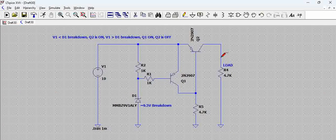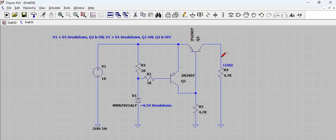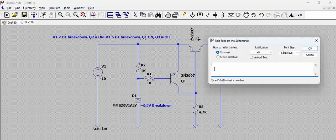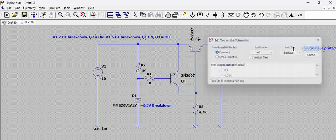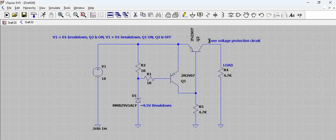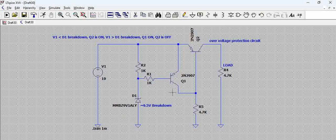So this is how a bipolar junction transistor based overvoltage protection circuit works. This is called an overvoltage protection circuit.